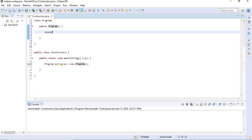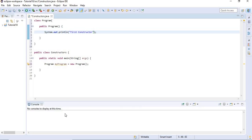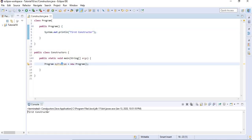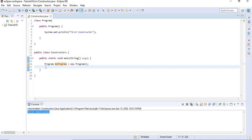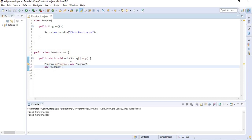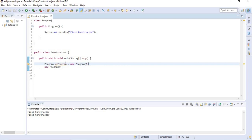I'm going to add a sysout here just to see when this constructor is running, and I'm going to call it 'first constructor'. So if I run this class we're going to see 'first constructor' on the console. The constructor would run even if you just type new Program() with a semicolon — it's this part of the statement that makes the constructor run. So this is the important bit.